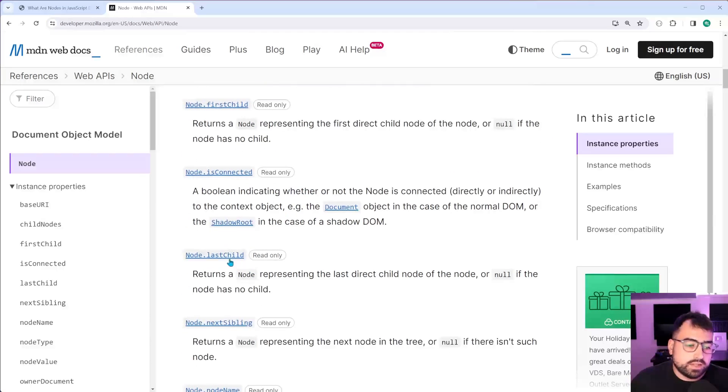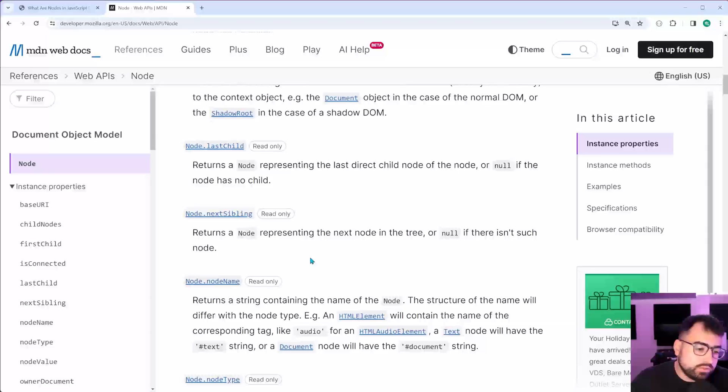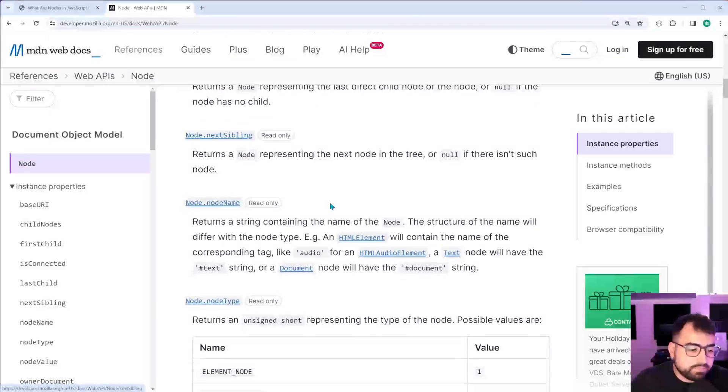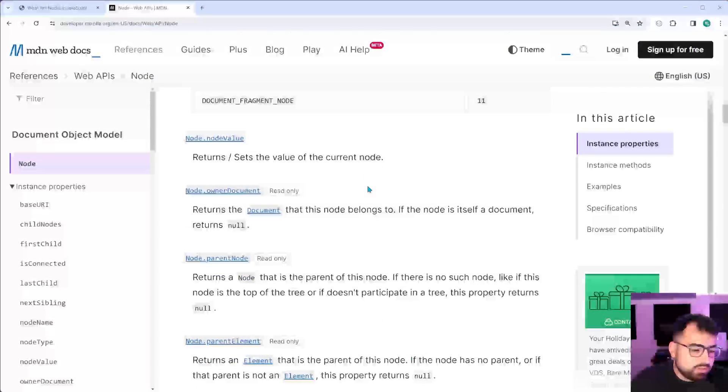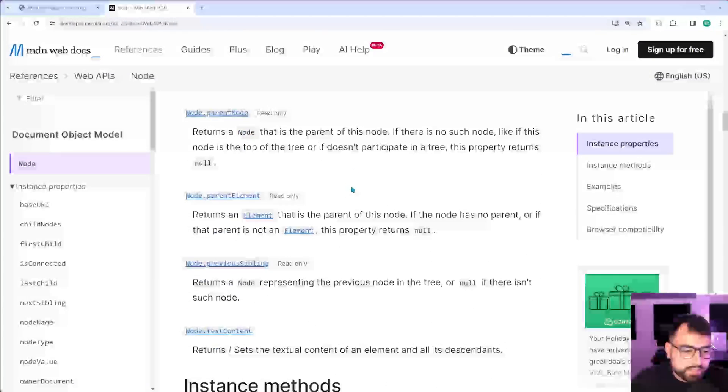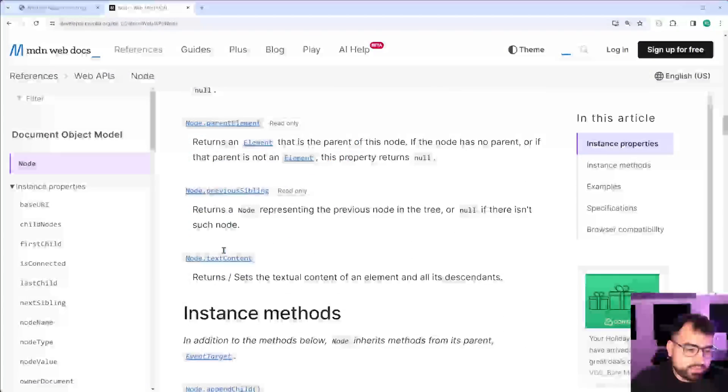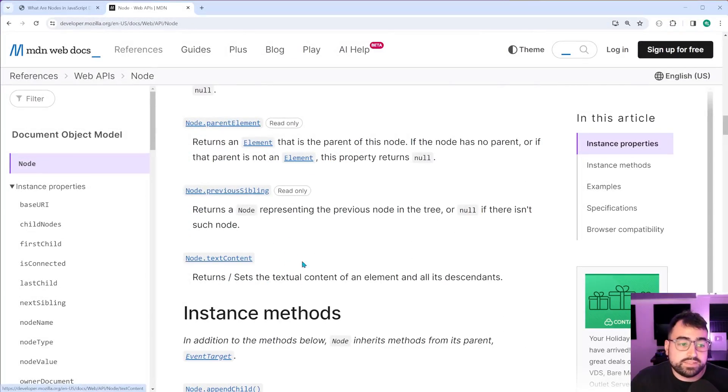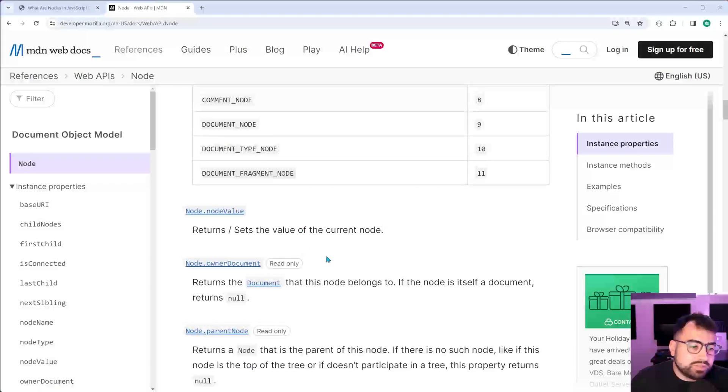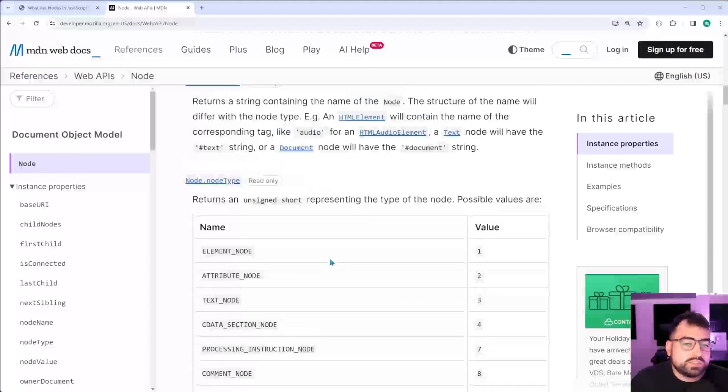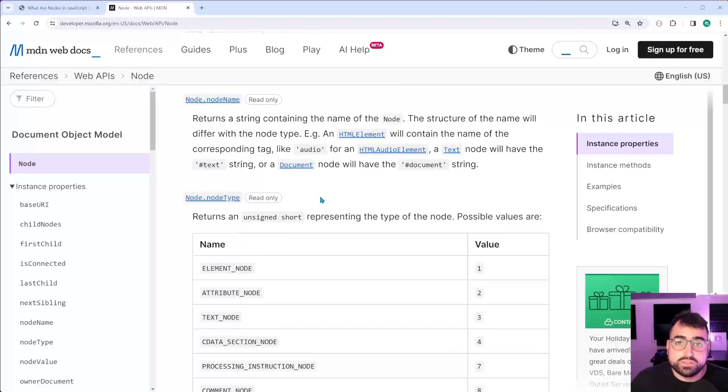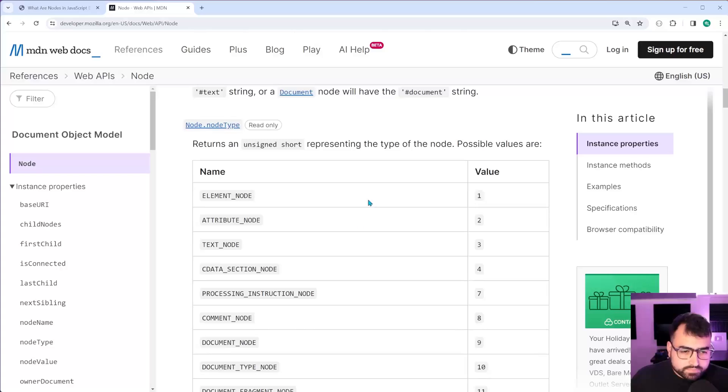You've also got last child, which you may have also used next sibling, probably a few more down here, which yeah, even text content, right? So a few more down here, which you may have used in the past.